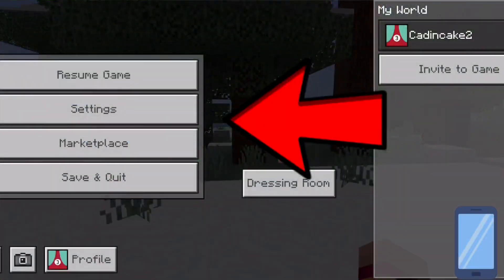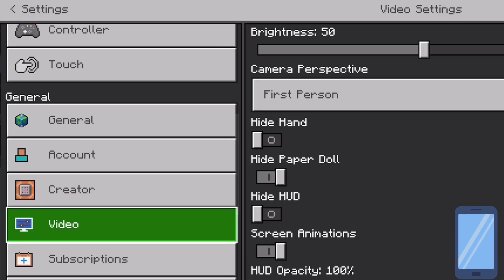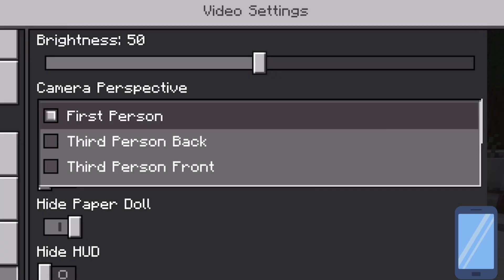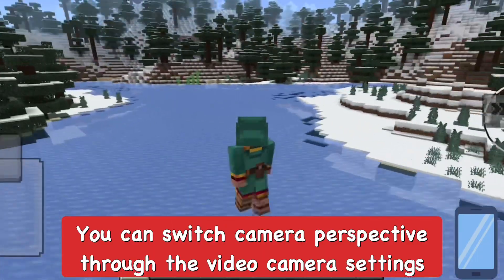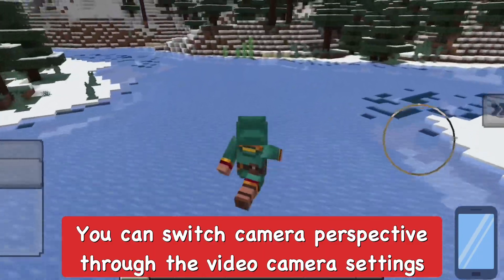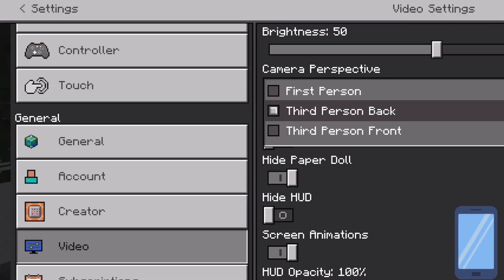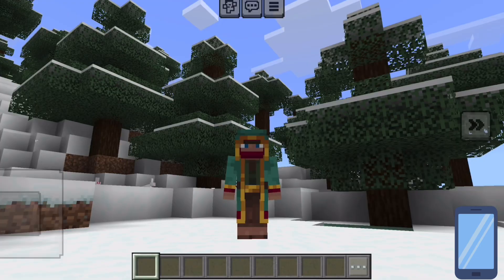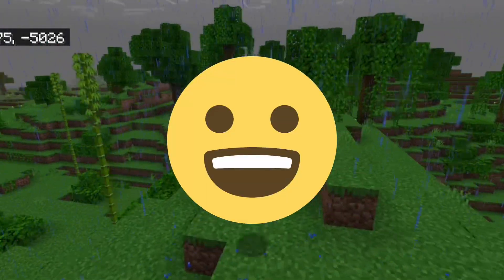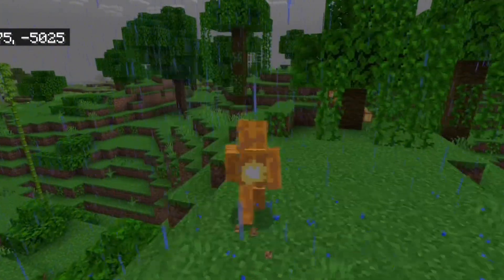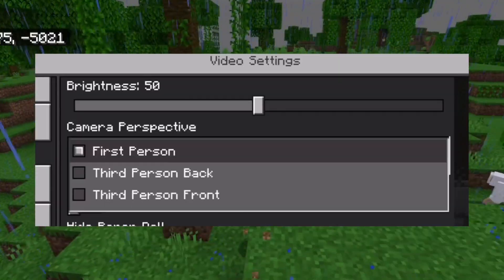For mobile, go to Settings, scroll down to General, then go to Video and there'll be a Camera Perspective option where you can switch between views. It's slightly more work than toggling on PC, but you just go to Settings, Video under General, and switch it from there.